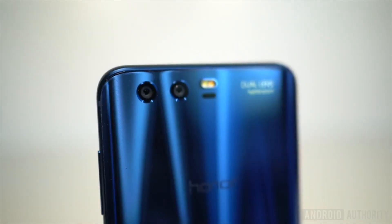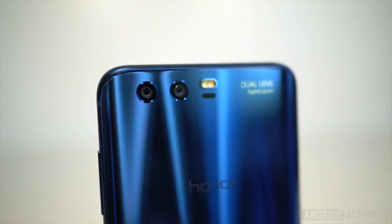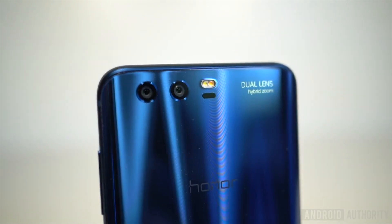Huawei has a slightly different solution with their hybrid zoom. They use the same fixed focal length on both lenses, but one might be a 20-megapixel sensor while the other is around 12 megapixels. They use both sensors with different amounts of information to give you a zoom effect — but it's not optical zoom, and they quite rightly call it hybrid zoom.